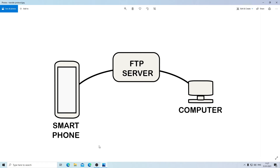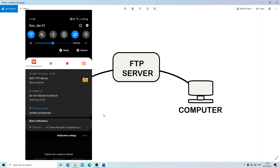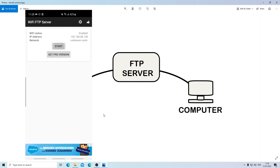The most important thing to note is that you need to have the same Wi-Fi connection between your smartphone and your computer — if you do not have the same Wi-Fi connection this is not going to work. If you don't have Wi-Fi, you can create a Wi-Fi hotspot with your phone and connect your computer to it. For security, each time you are finished with a file transfer please turn off the application.